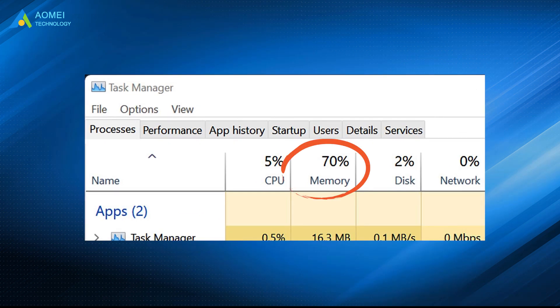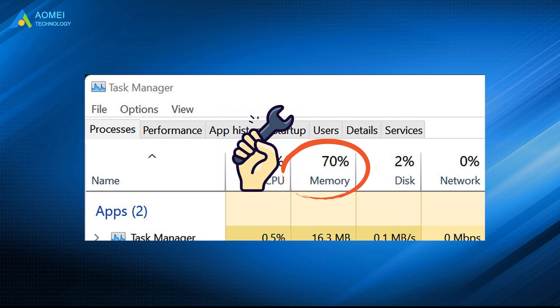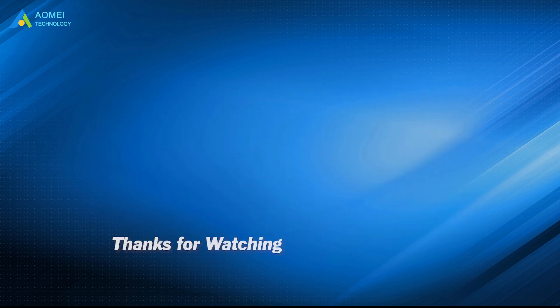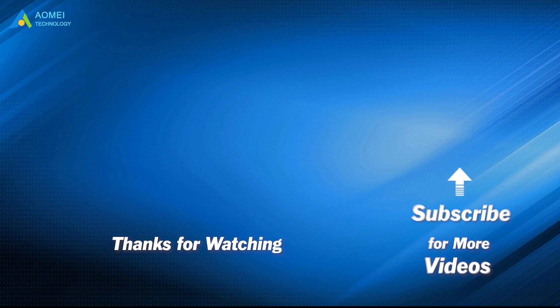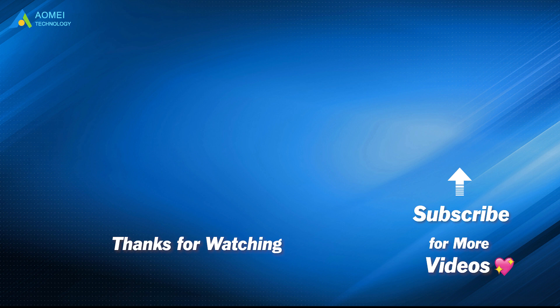Above are the whole process of solving high memory usage Windows 11. Hope it can help you out. Want to know more about AOMEI? Looking for more tech knowledge? Just subscribe us and leave comments. We are here to help you with your any issues.